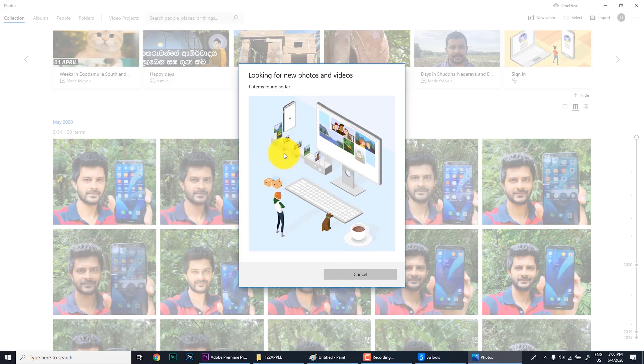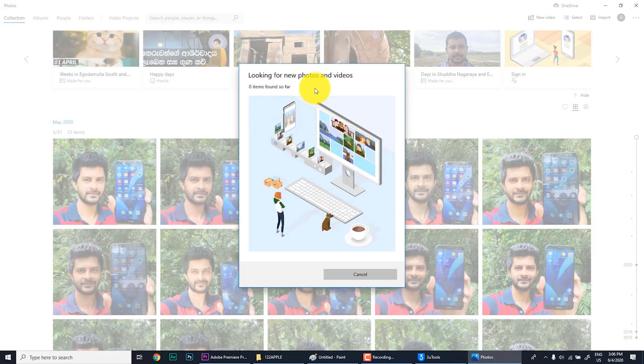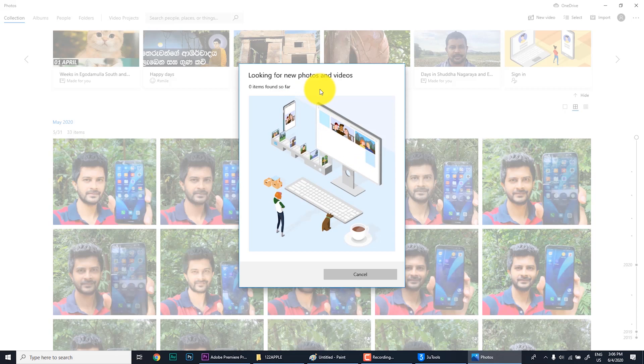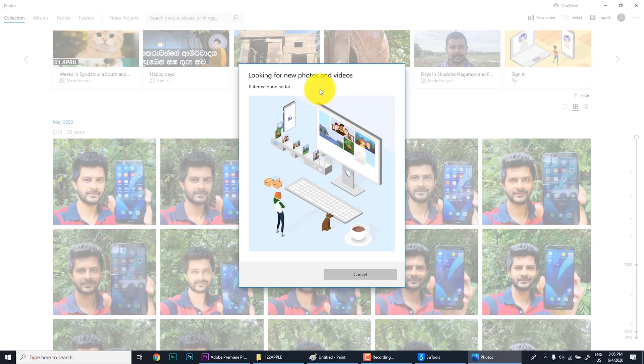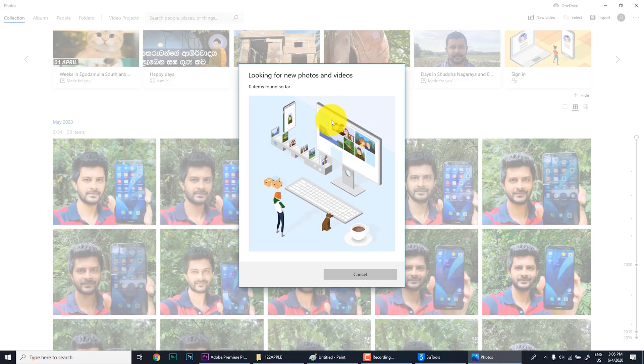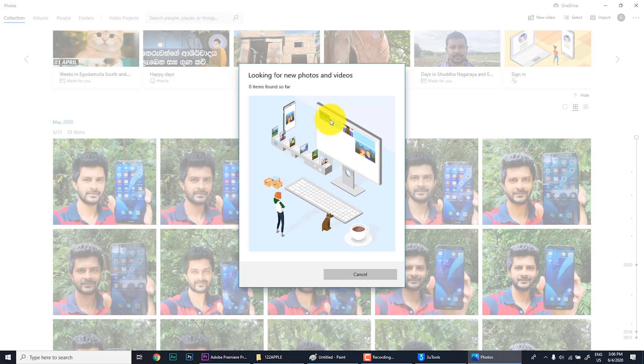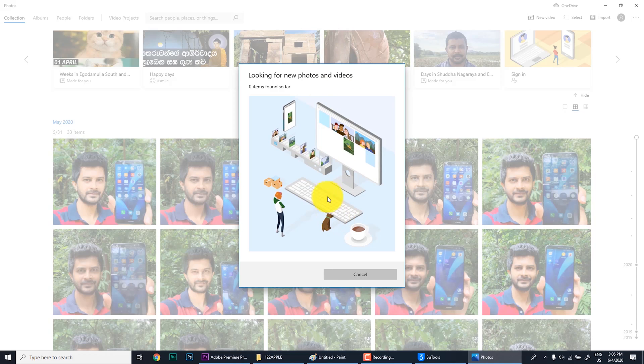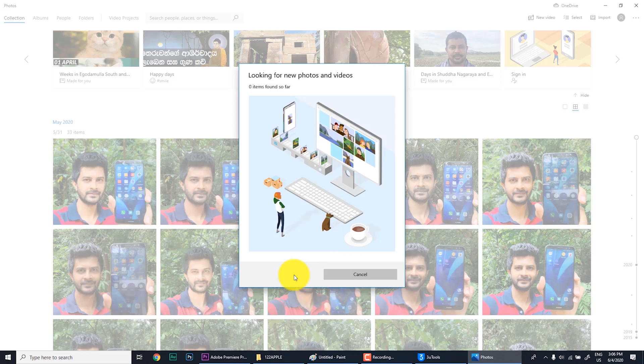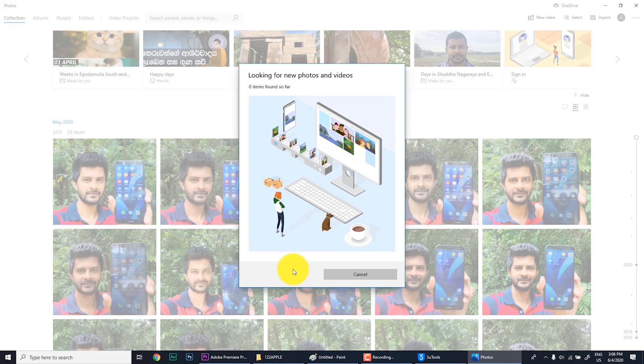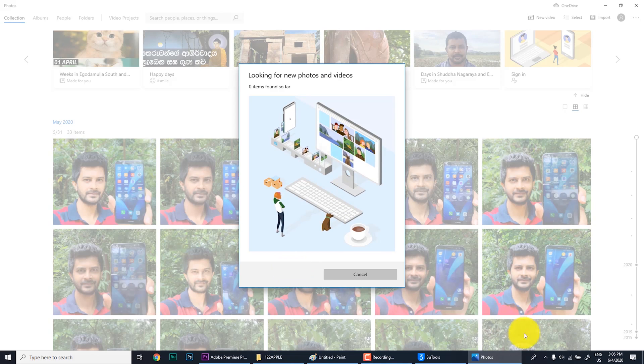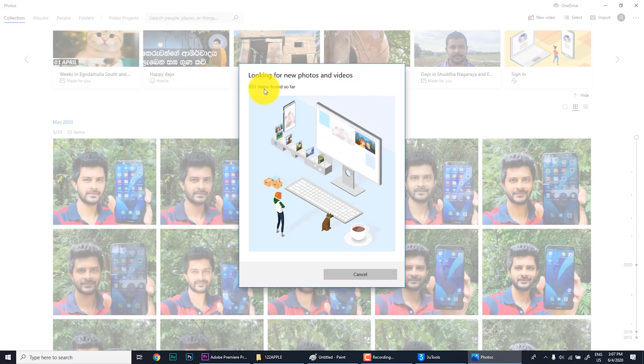Then it will search all the photos available. This method is good because it only imports the new photos to the PC. Think today you get some photos, after few days you have new photos in your iPhone. In this method, you can only import the new photos easily. So let's wait for this. It will take some time to load because this is first time I have connected in this way.